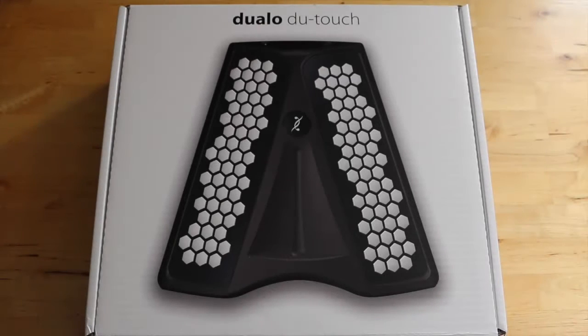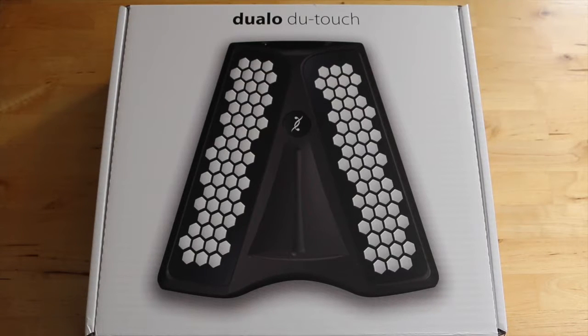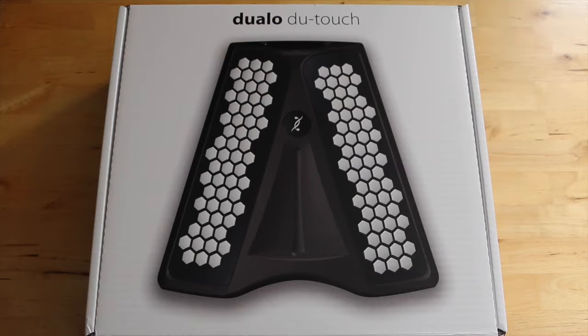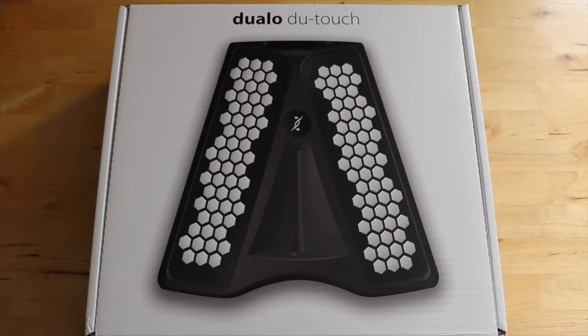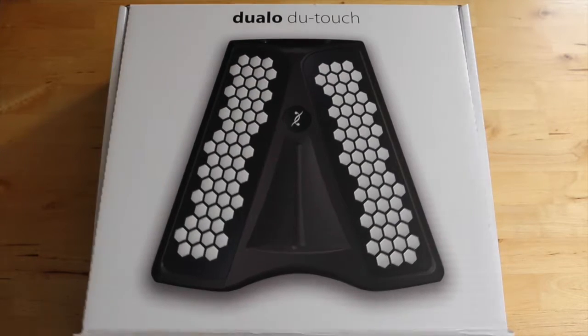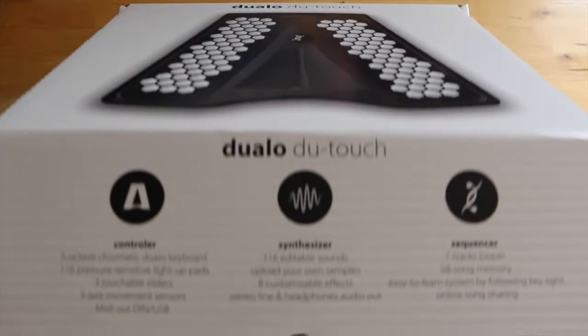Dualo is the project, and this is DuTouch. DuTouch is delivered with his accessories, manual, charger, sleeve, and DuStation software.